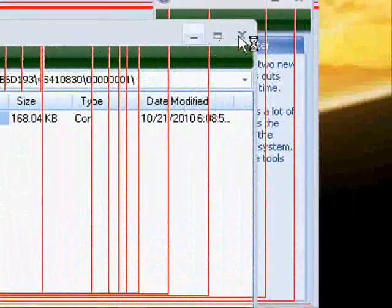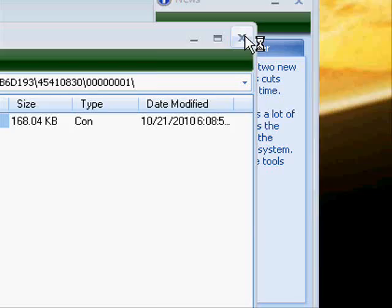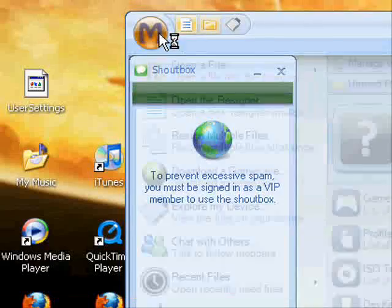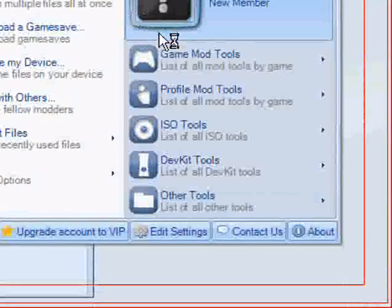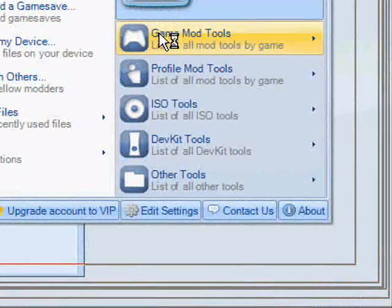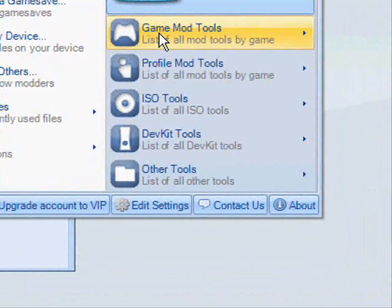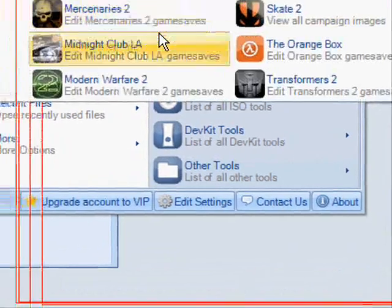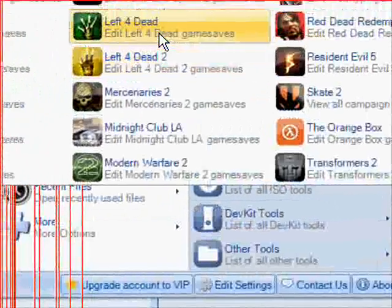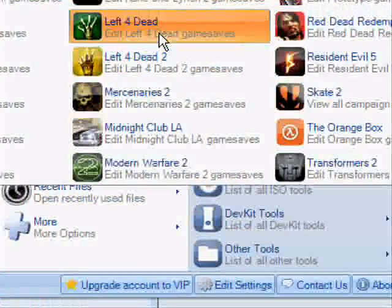Once you X out explore my device, you're going to click the big M again. Then go to game mod tools. Once you open up game mod tools, go to Left 4 Dead.